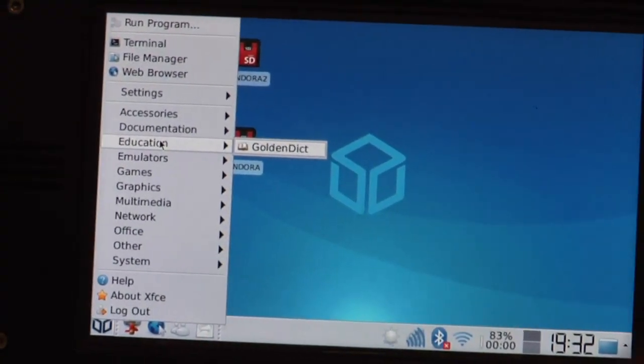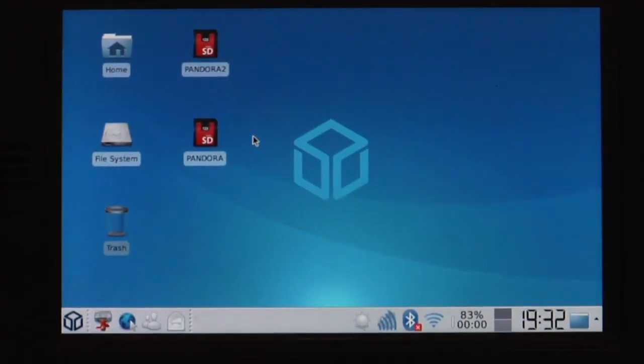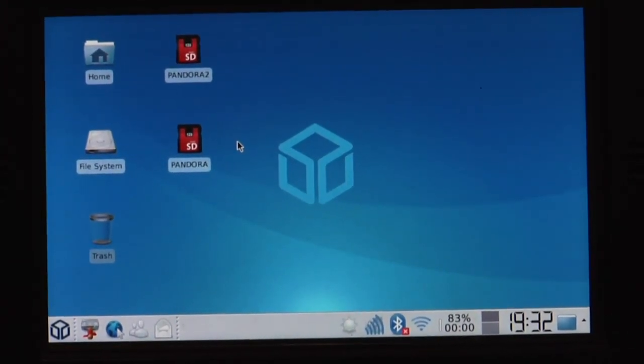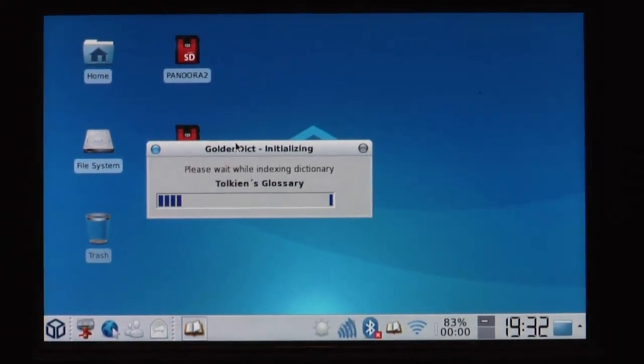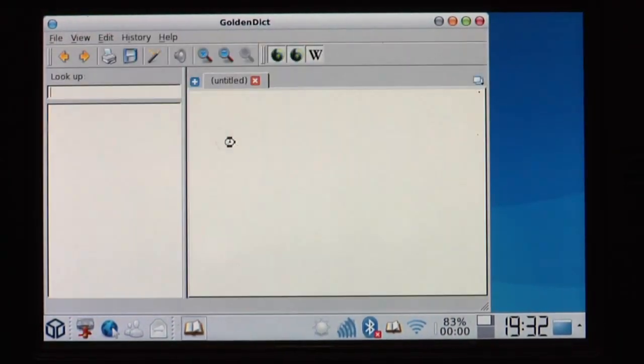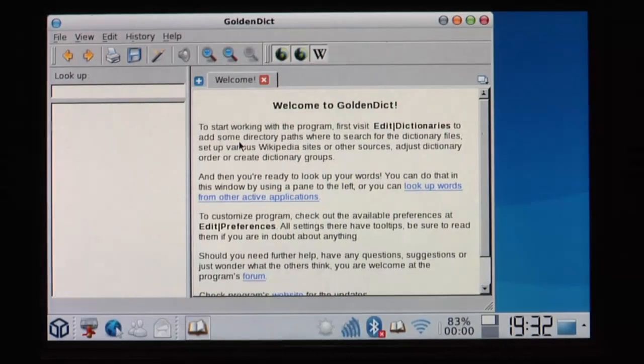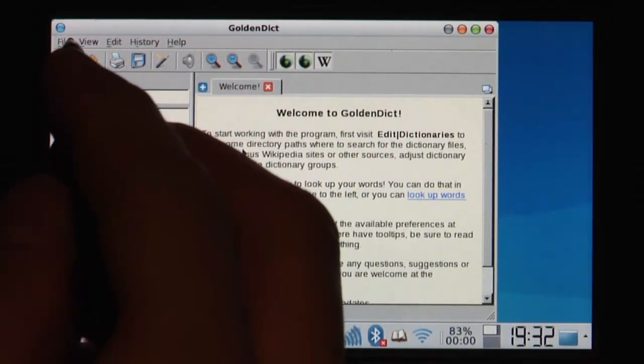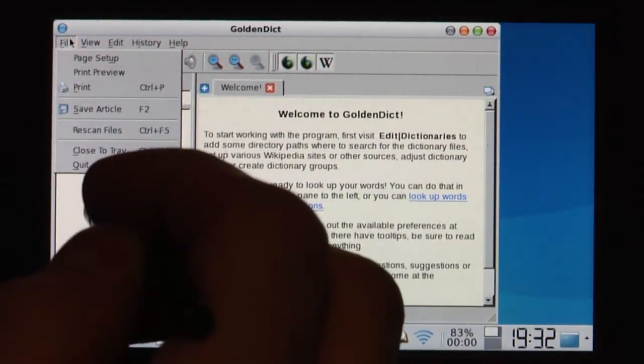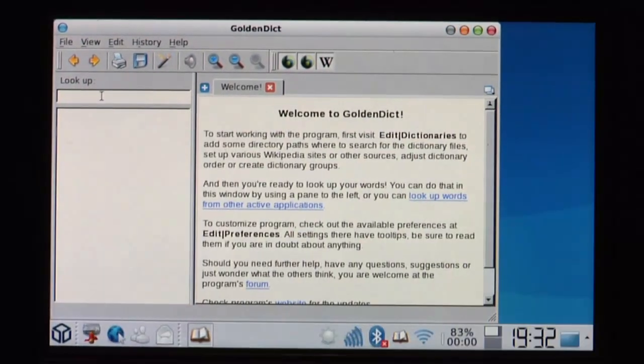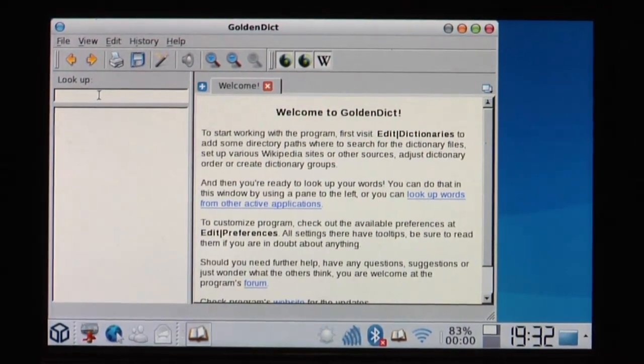Then there's Education. There's Golden Dict. Golden Dict is a very cool dictionary. You can download a lot of dictionaries from the internet. And you can look things up here.